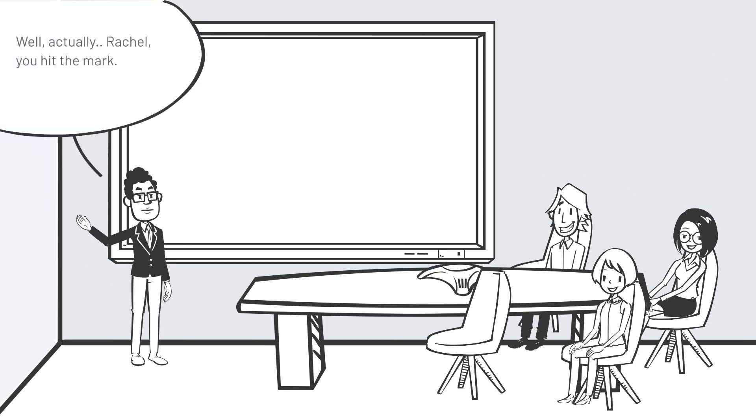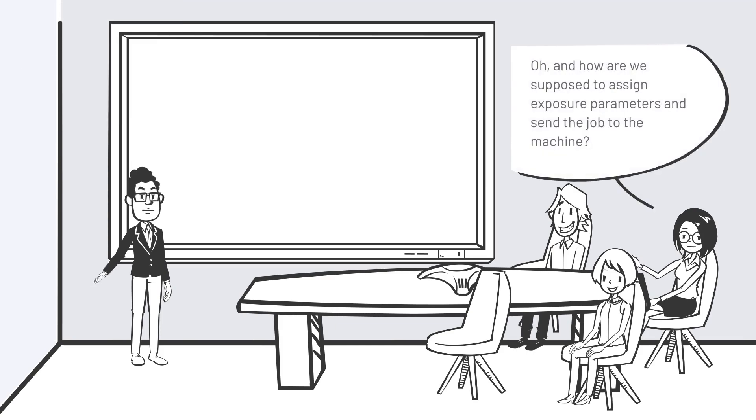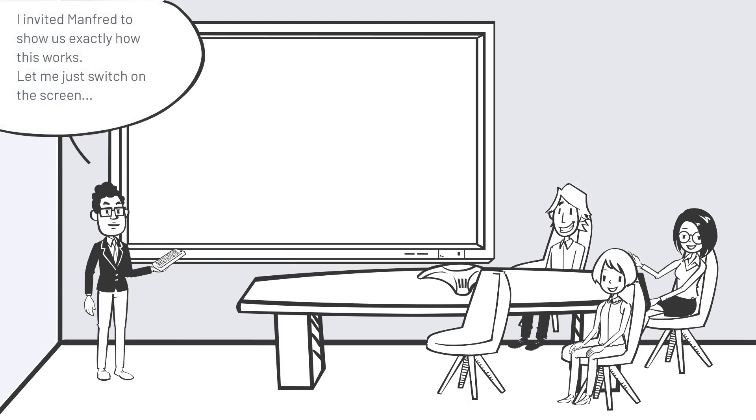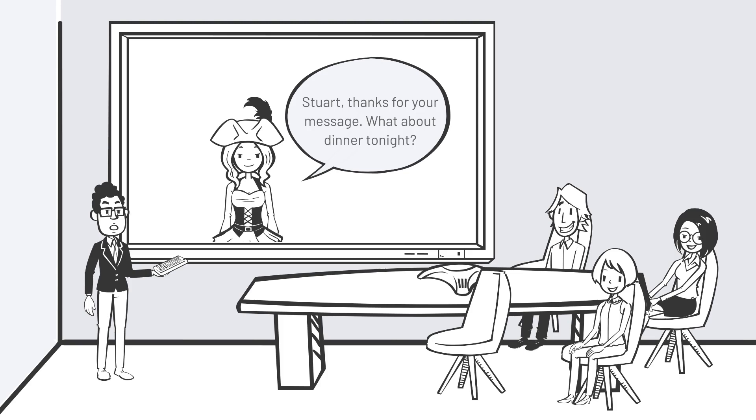Well, actually, Rachel, you hit the mark. Oh, and how are we supposed to assign exposure parameters and send the job to the machine? I invited Manfred to show us exactly how this works. Let me just switch on the screen.